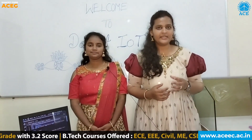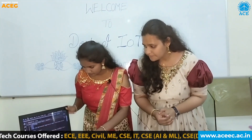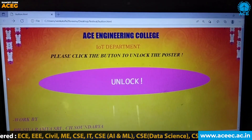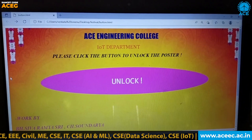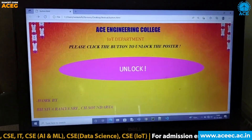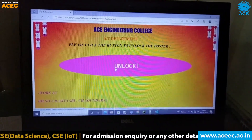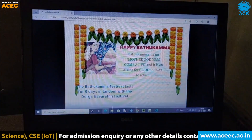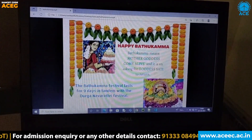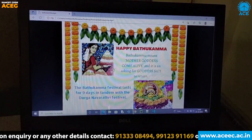Now let's see the output. Coming to the output, here you can see we mentioned our department's name and college name. If you click on this button, the poster is unlocked and you can see the digital poster.